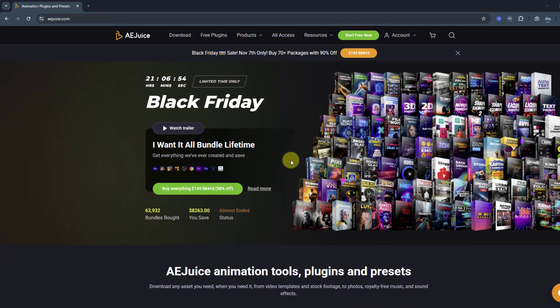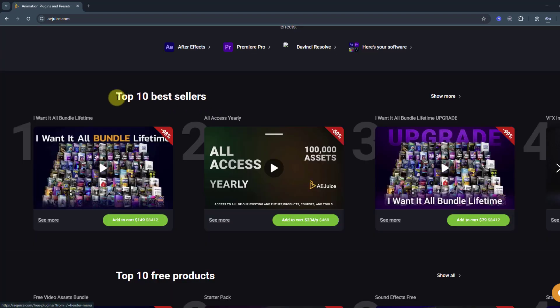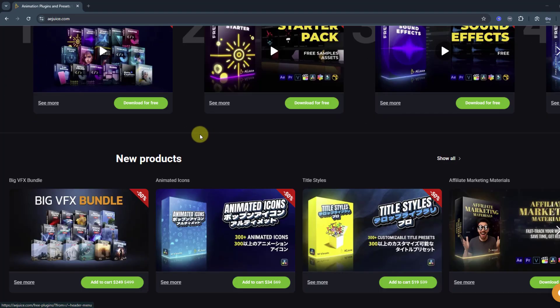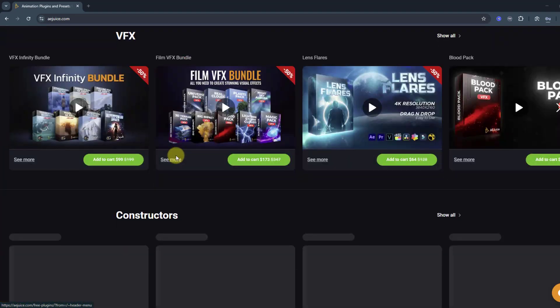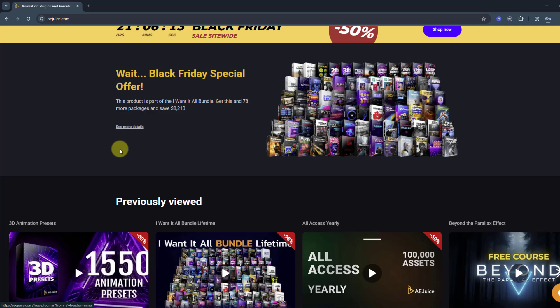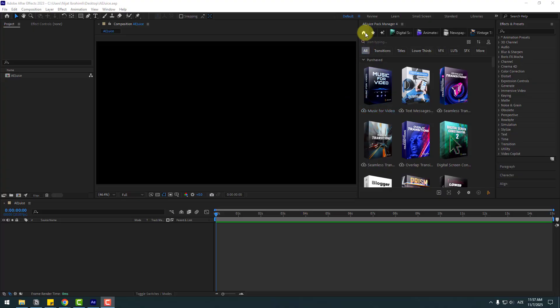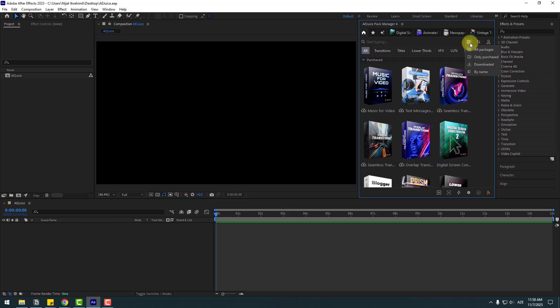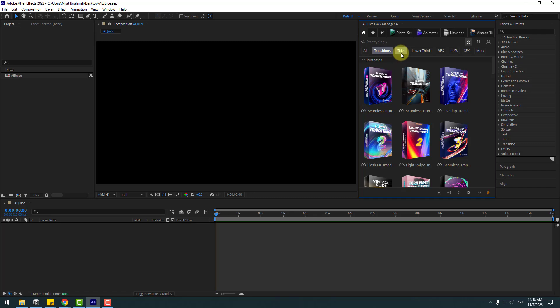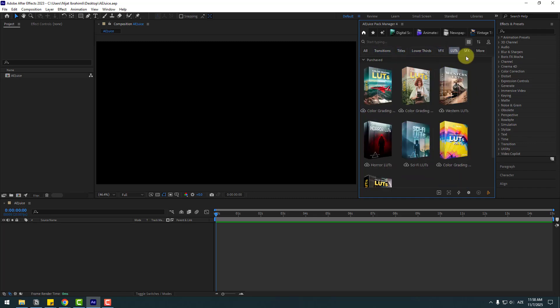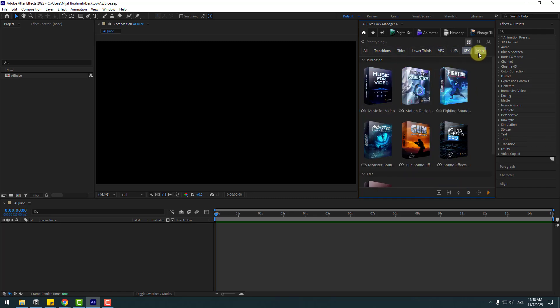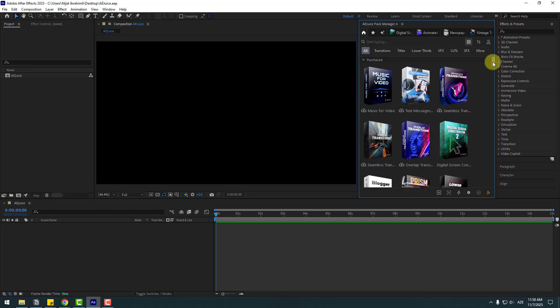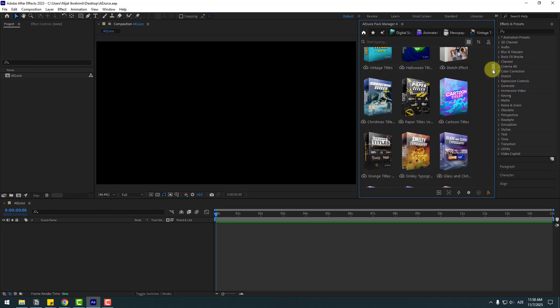We can see huge presets here. Also we can check top 10 bestsellers, free products, new products, visual effects, and more. Let's go back to After Effects and use these presets to create perfect animations. After opening AEJuice Pack Manager, we can see presets here. We can get all packages, only presets, and from my packages. We can also see categories like Animations, Transitions, Titles, Lower Thirds, Visual Effects, LUTs, SFX, Flash Effects, Presets, Projects, Retro, Slideshow, and more.